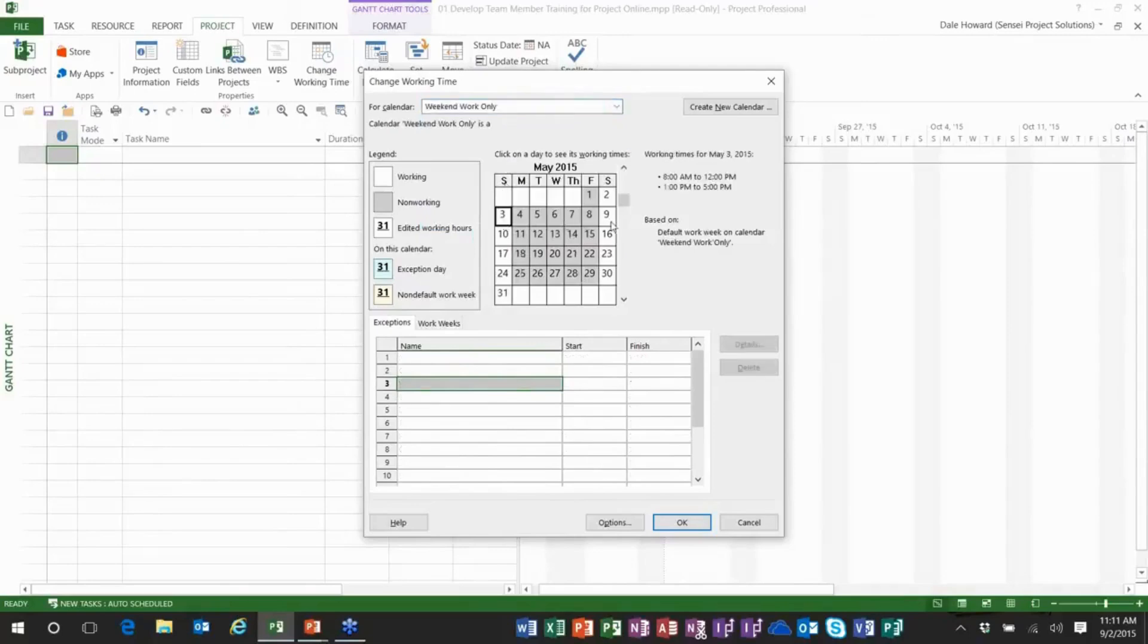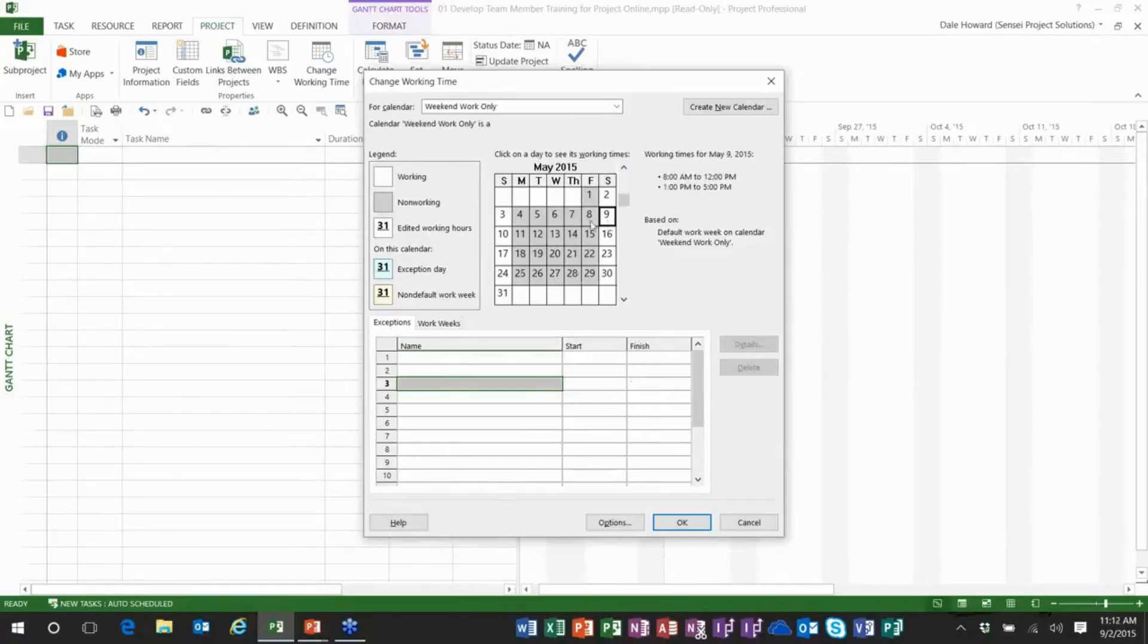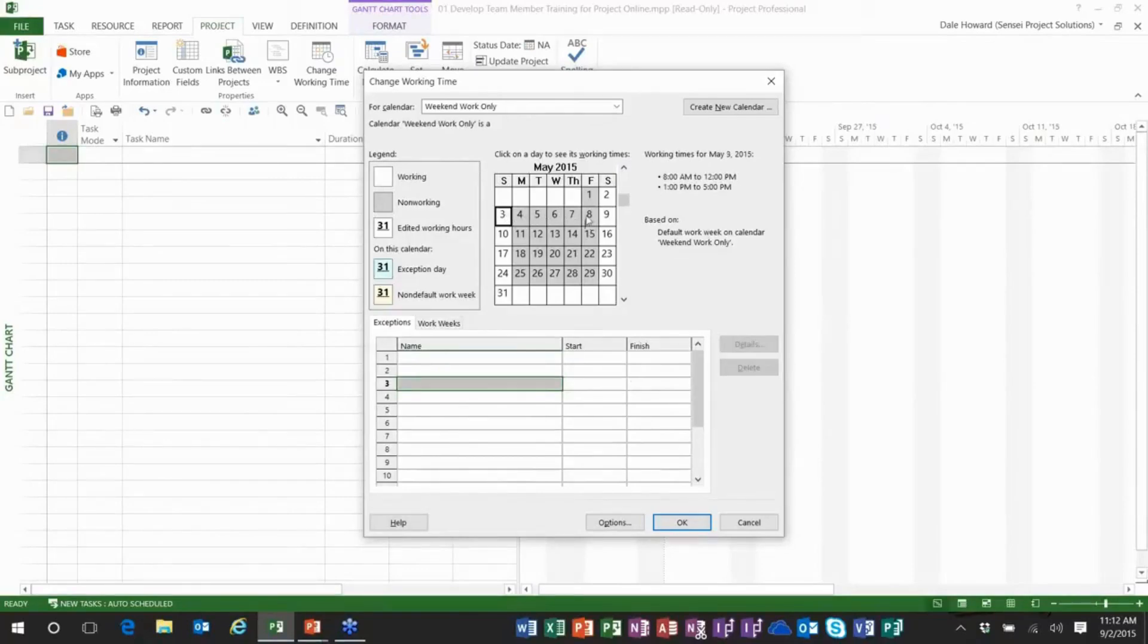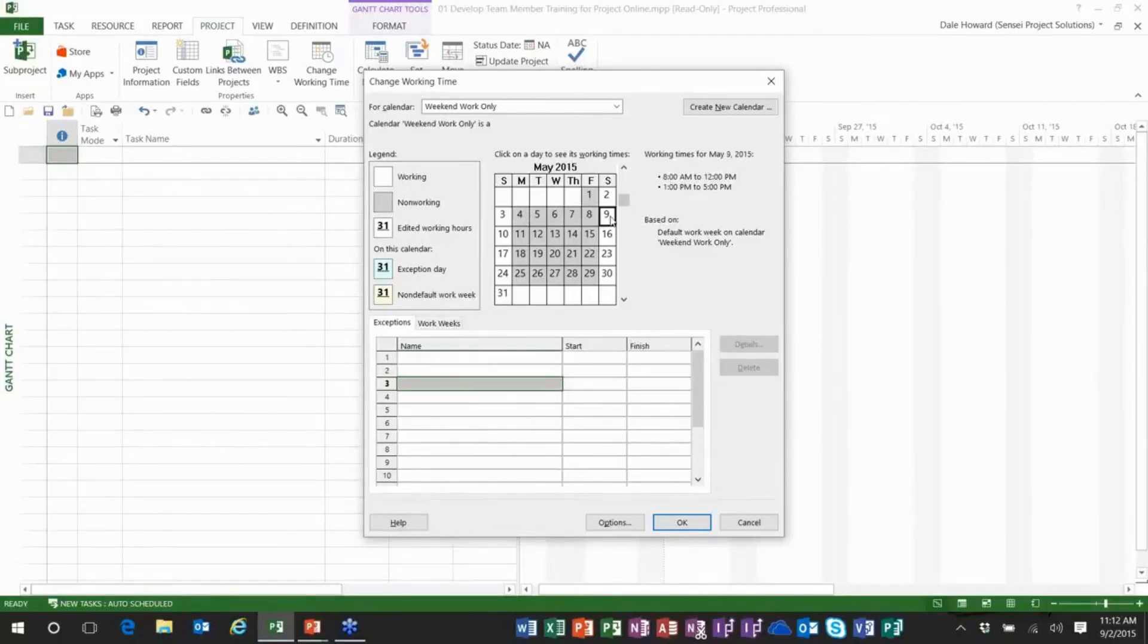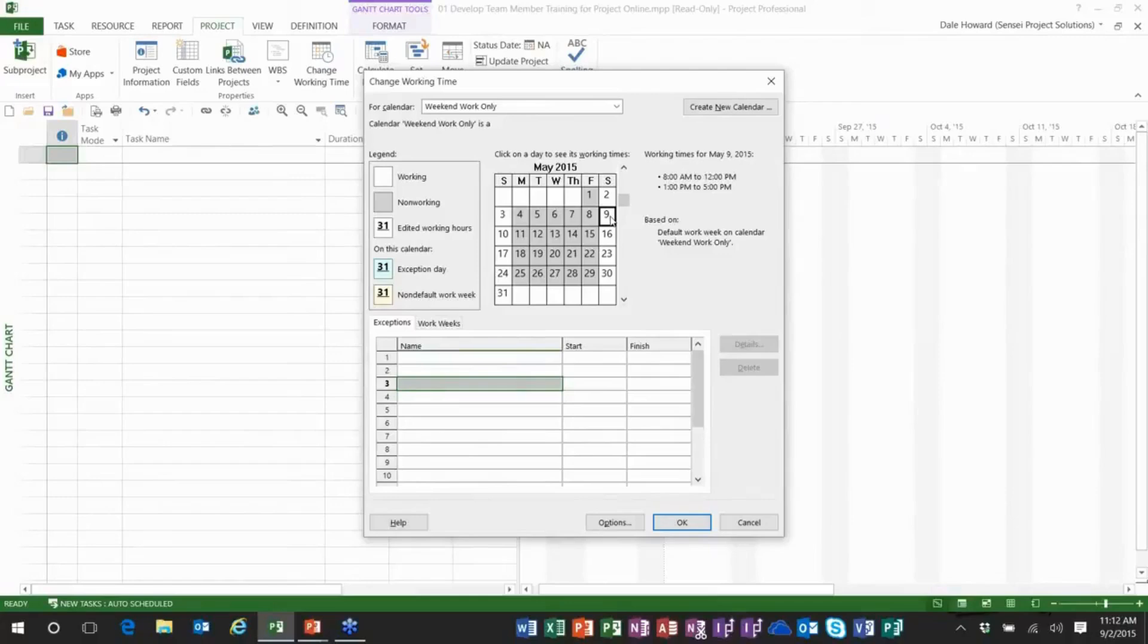And then beyond this I also created a special calendar called weekend work only. And here you can see that anything that would be scheduled using this calendar would have Saturdays and Sundays as working days and the five days in the middle Monday through Friday are non-working time. In IT projects there are some tasks that can only occur on a weekend such as if we have to take down a server for replacement or upgrade. We do that on a weekend so it doesn't disrupt business quite as much.